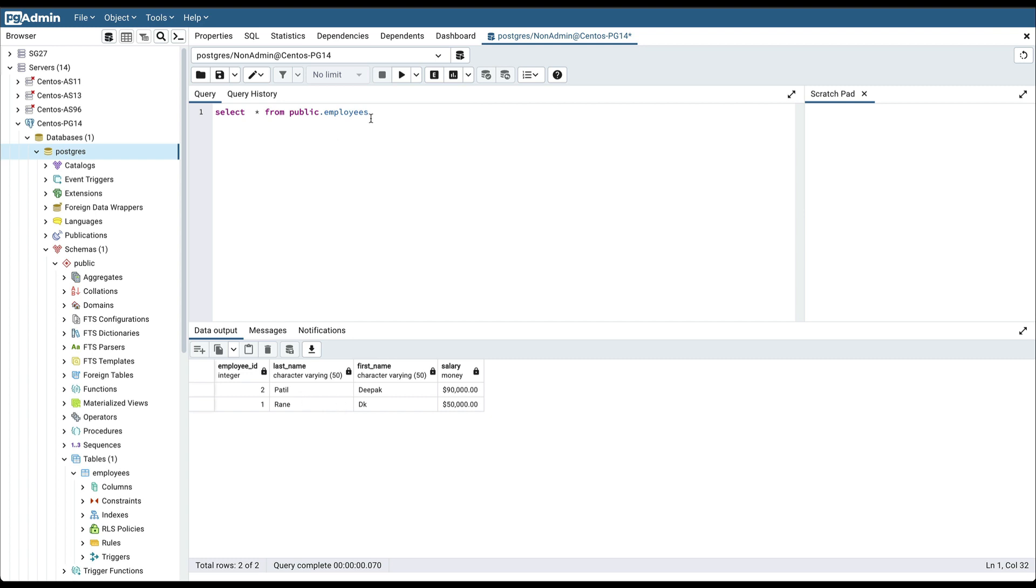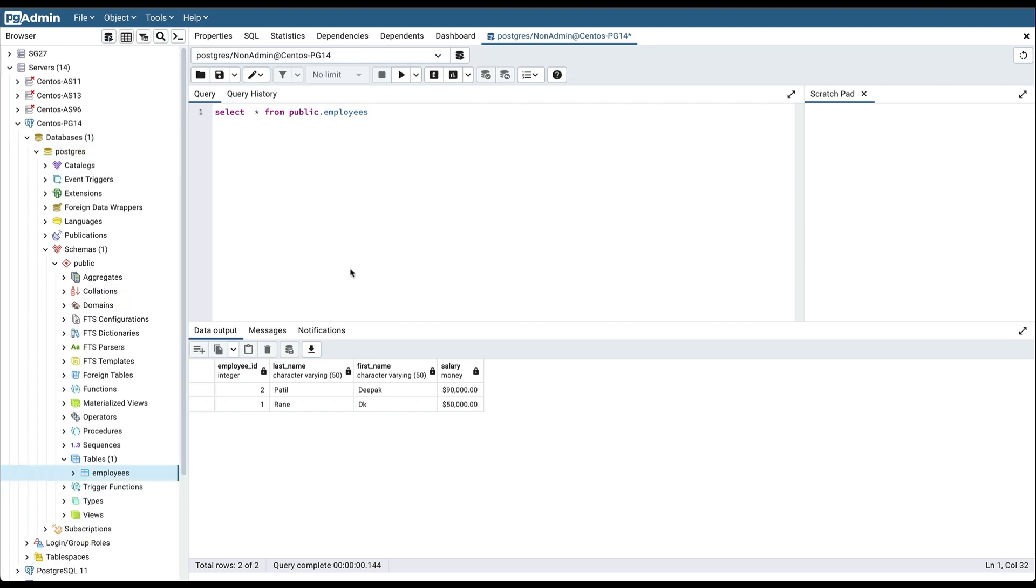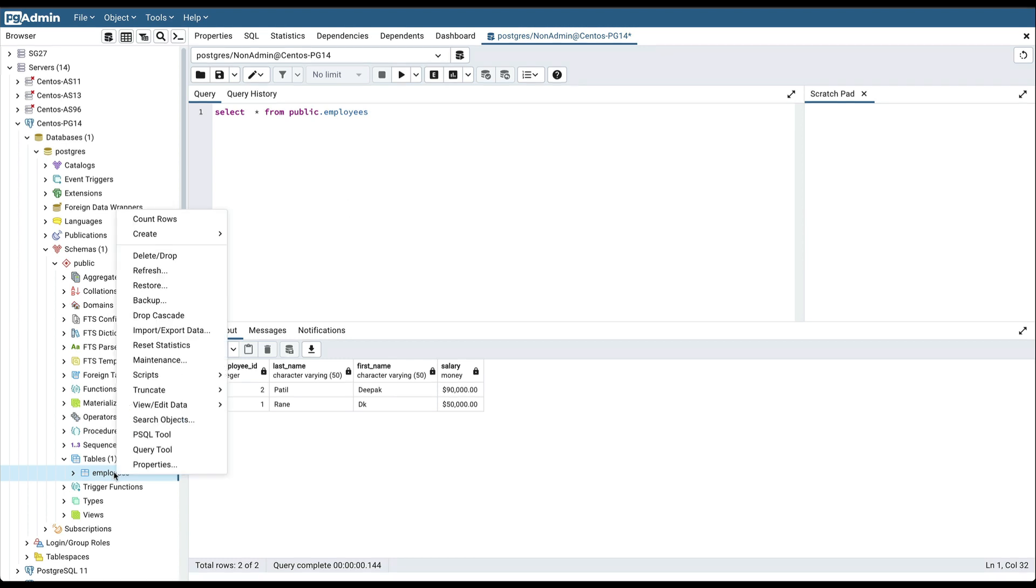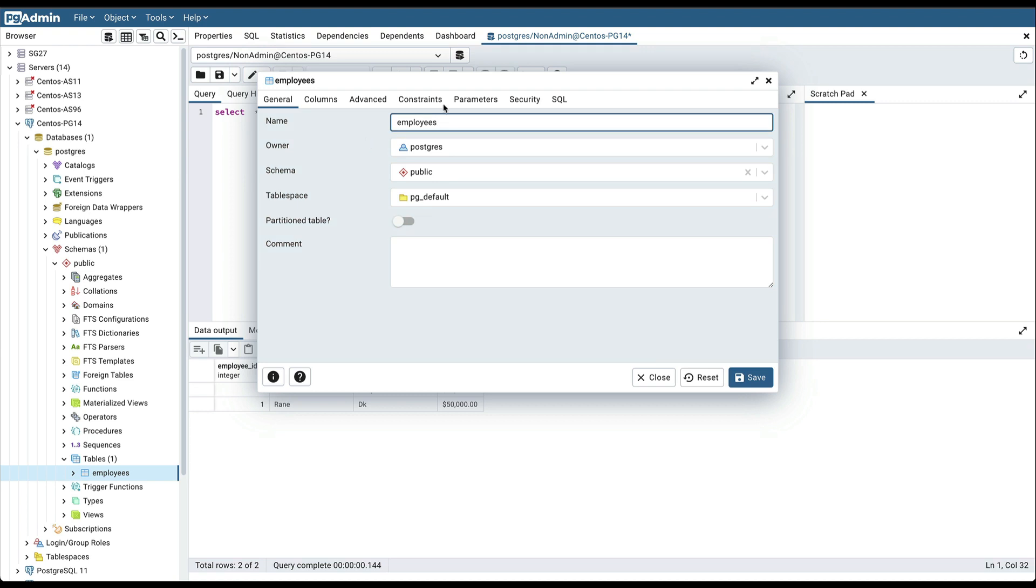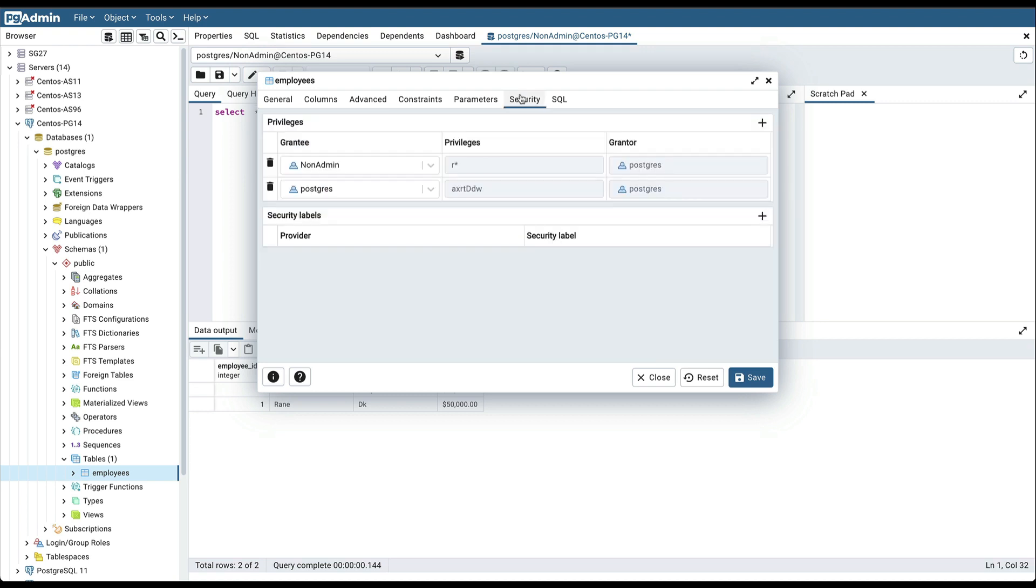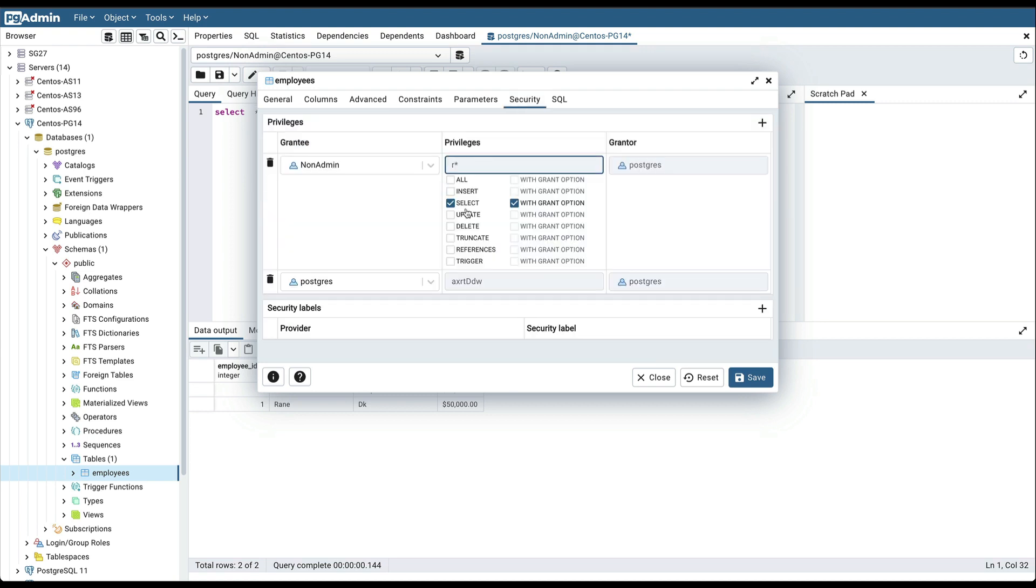Now we can also check whether that permission is added or not. So to check that, select that object, go to the properties, in the security tab, you can see that read-only access is given to this user on this particular table.